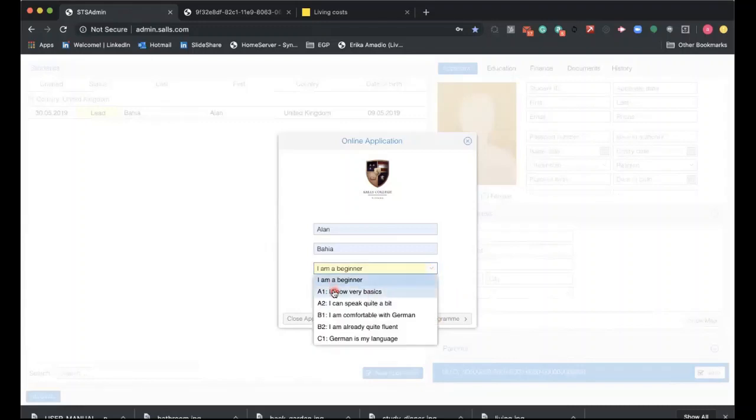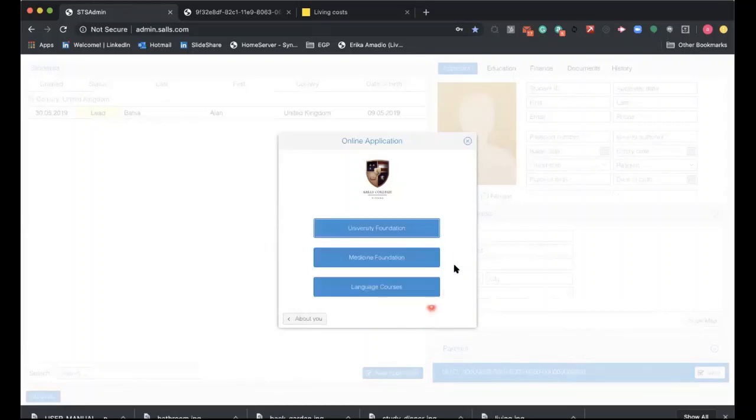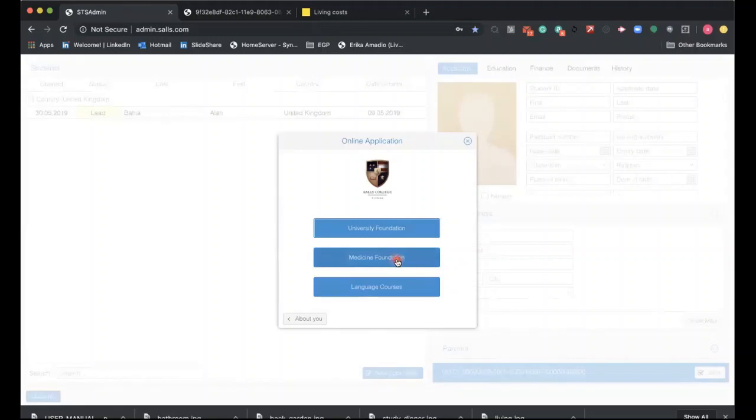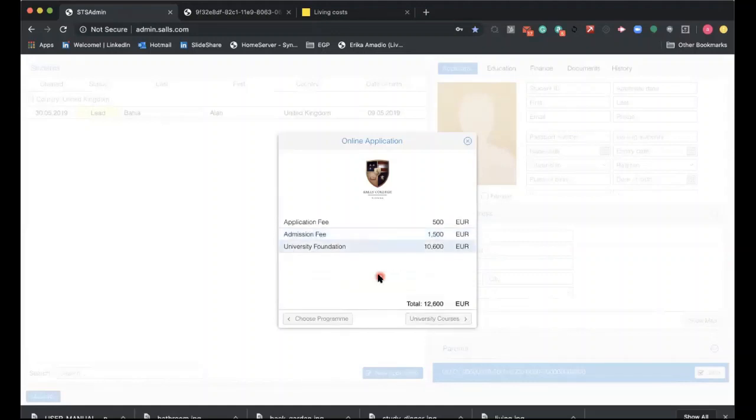The qualification pretty much follows the framework from English A1 to B1, B2, and C1. Now choose the program: what kind of program they want to do—if it's a university foundation, a medicine foundation, or a language course. We're probably not going to use this much because we are not focusing on recruiting students to do a German language program, so mainly you're going to stick between those two here. The difference: medicine foundation is more expensive than the traditional foundation. As soon as you choose the right program, the system will provide you the fees, the final fee. Make sure you choose the right pathway program. So let's go through the university foundation. There you go—you already have the application fee, admissions fee, and the university foundation. The system is already giving you the price of that program.